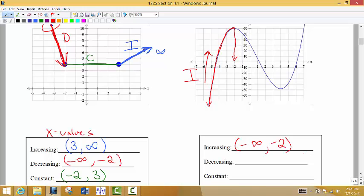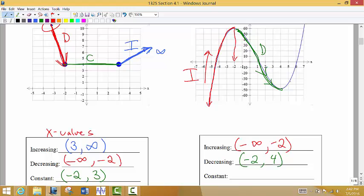After negative 2, the graph starts to go down — decreasing. It levels off at an x value of 4, so we say it is decreasing from negative 2 to 4. Then after x equals 4, the graph starts to go uphill again and continues upward, so we say the graph is increasing from 4 all the way to positive infinity.